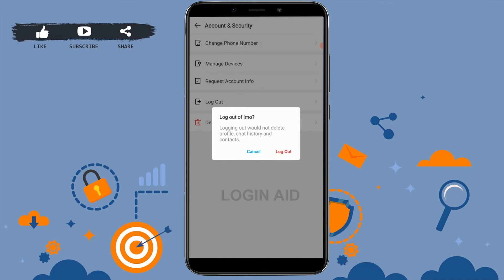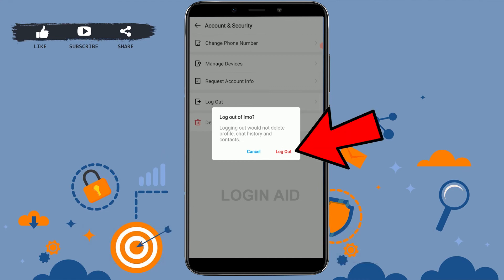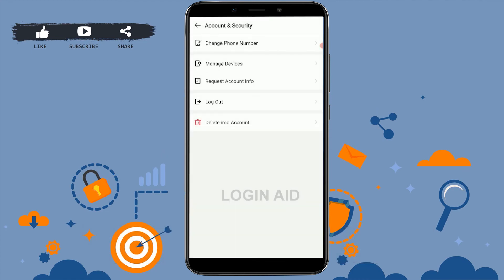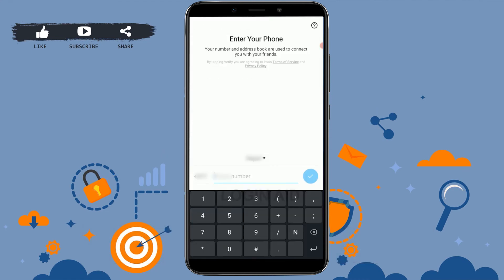Tap on Log Out. Logging out would not delete your profile, chat history, or contacts, so if you tap on Log Out all your details will still be saved in the Emo app. Tap on Log Out and with that you have been logged out from your Emo account.